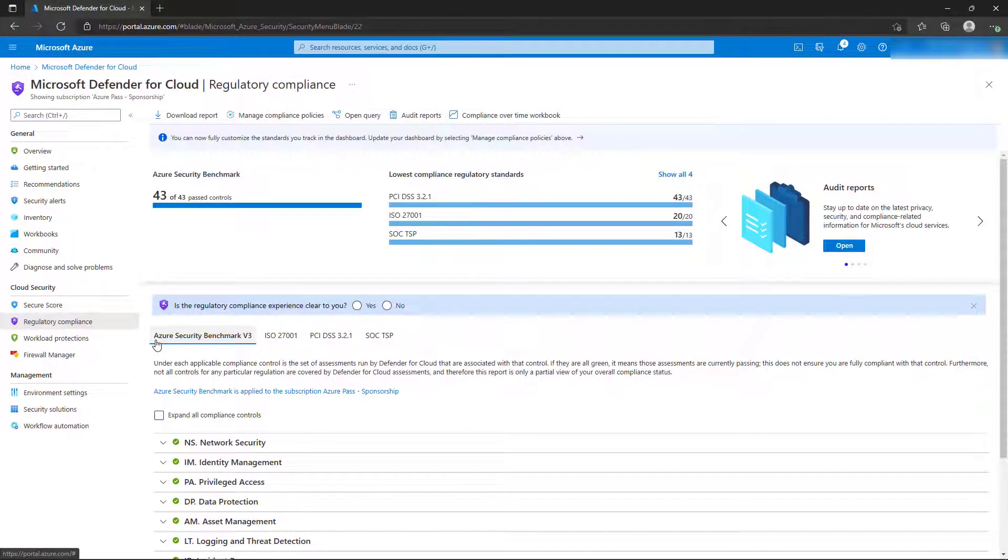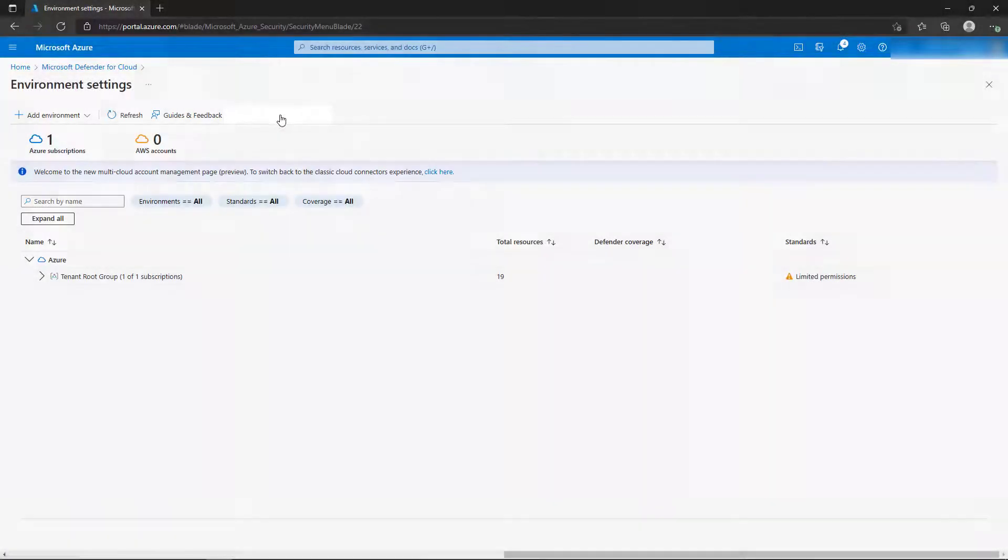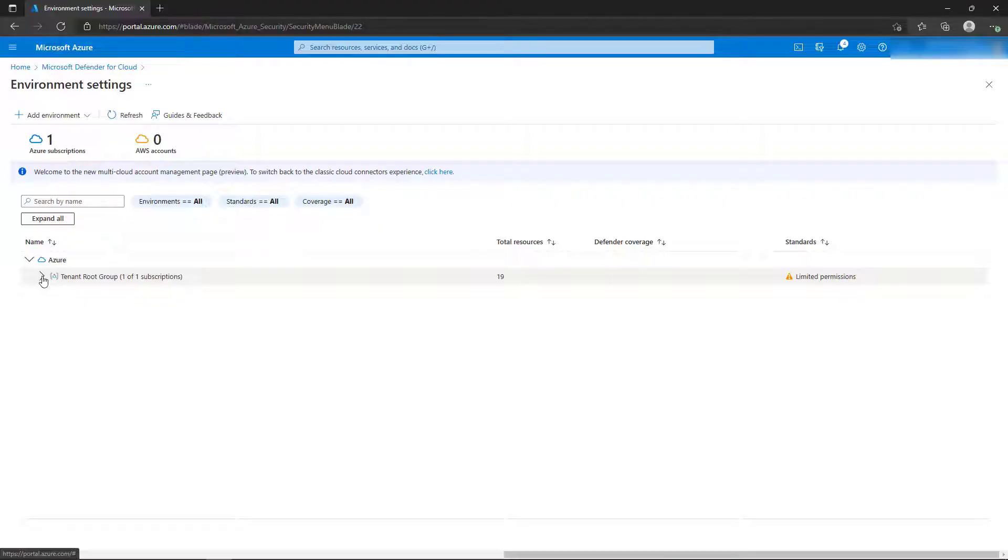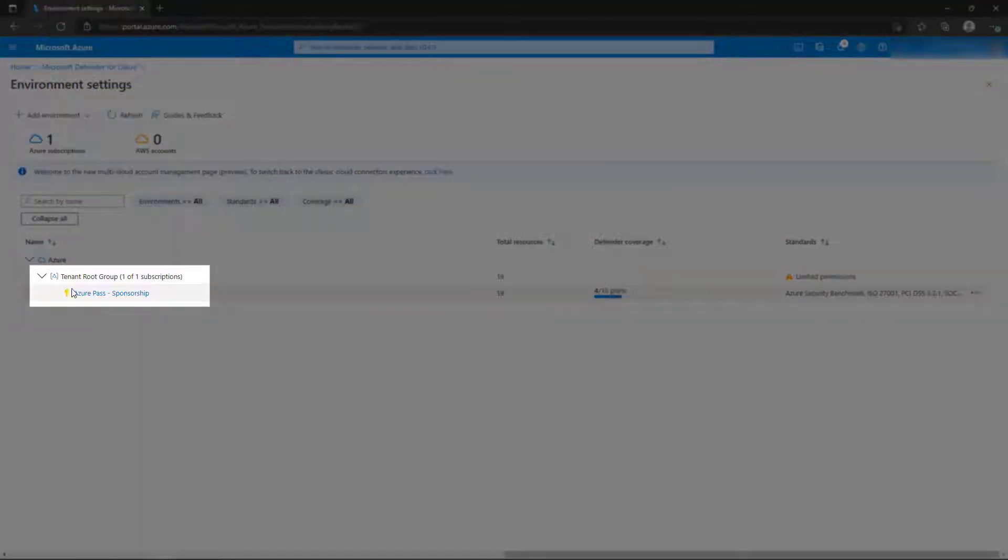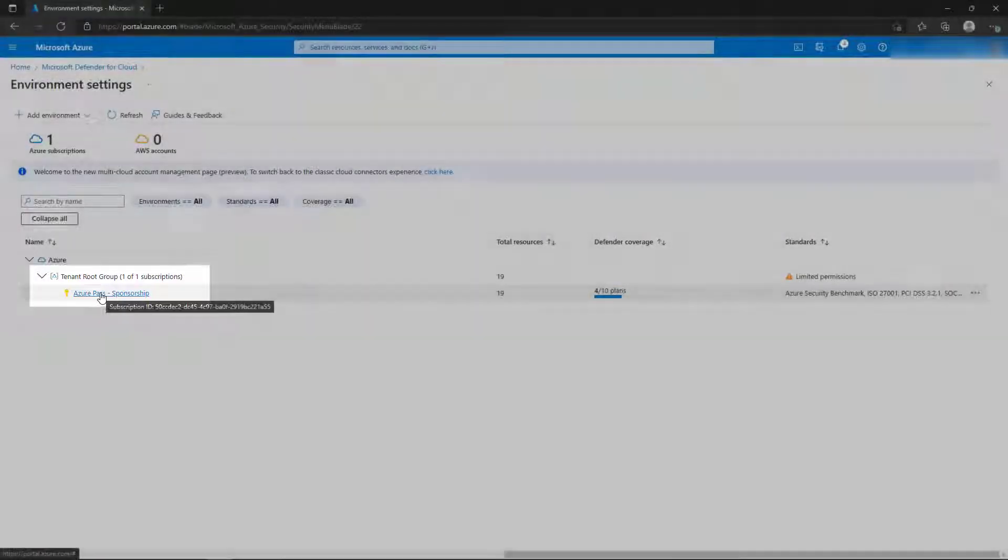In the top menu, select Manage Compliance Policies. This brings us to the Environment Settings page. If necessary, expand the Management Group tree to display your subscription, and then select the Subscription link.